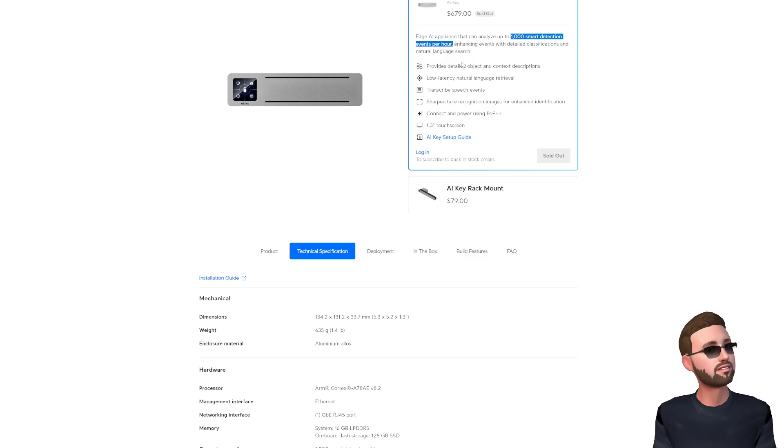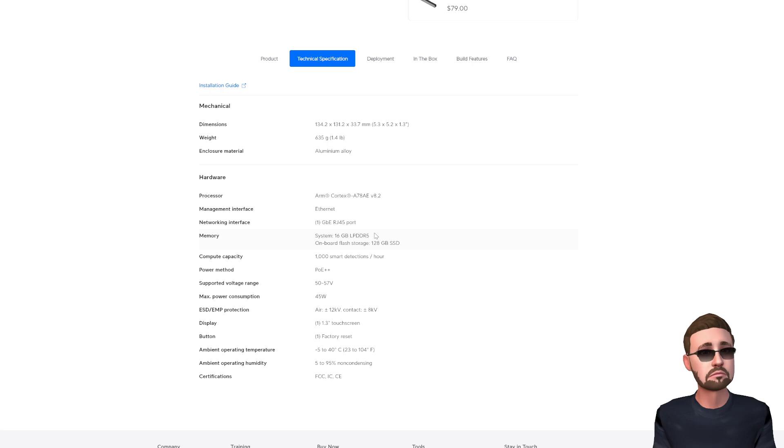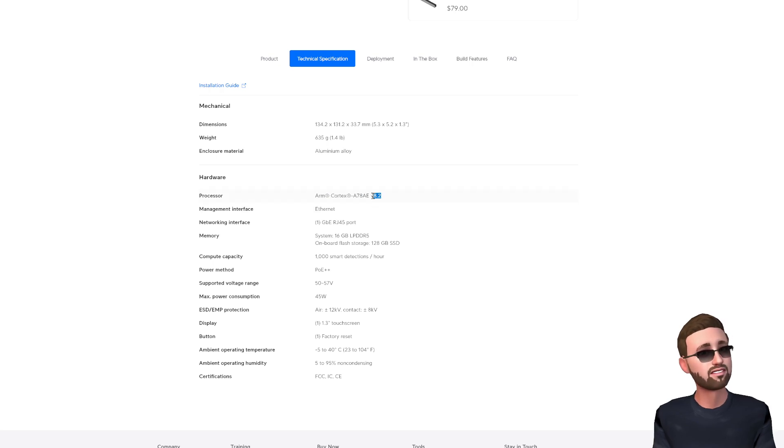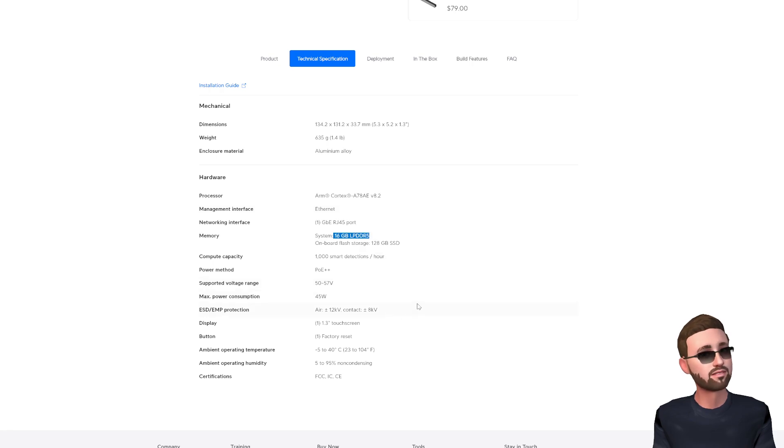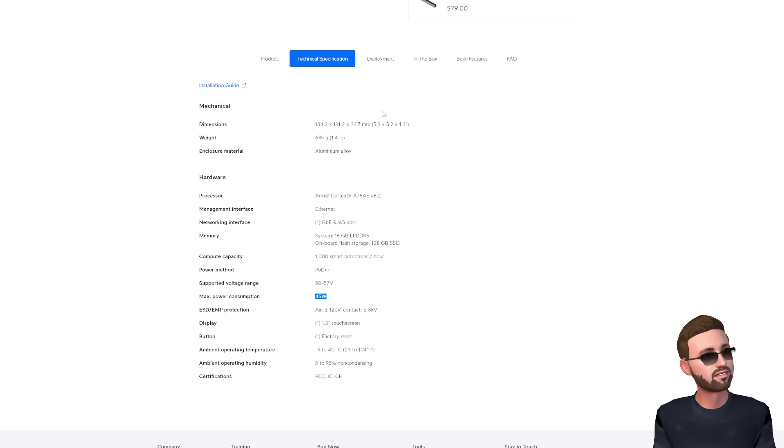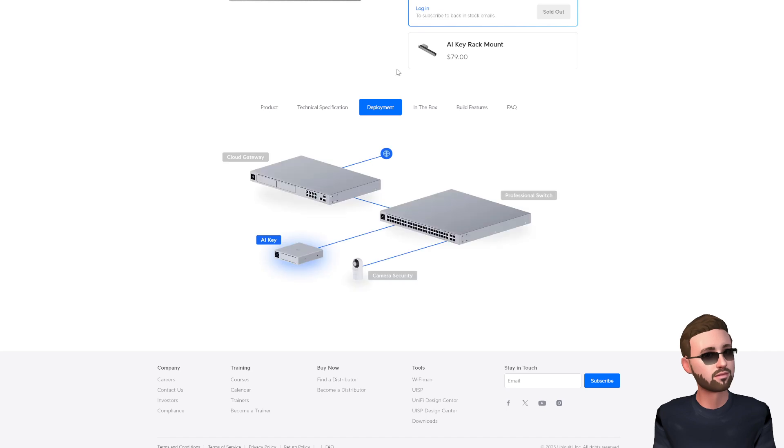So roughly one every three seconds is what I'm guessing. So they mention a Cortex A78AE, version 8.2, 16 gigs of RAM, 45 watts power. I don't think that's too terrible for doing image classification on the fly, so not too bad.